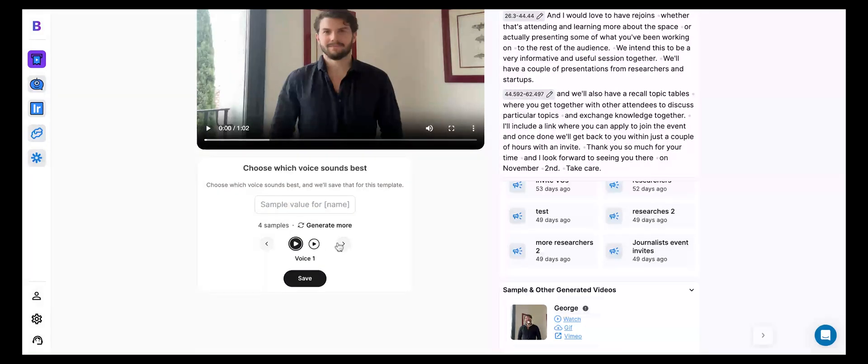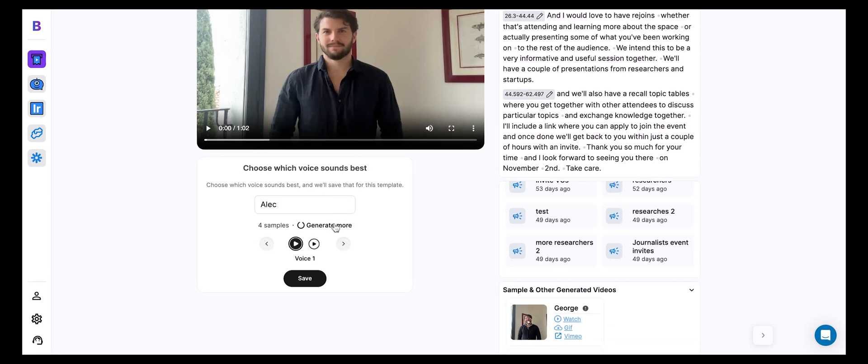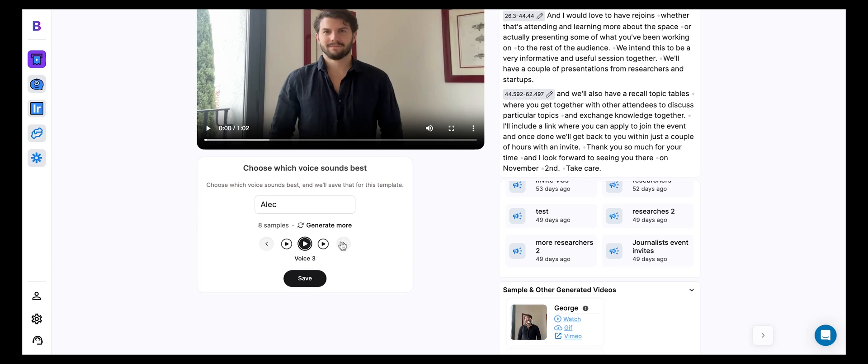But if you're not happy with that and you want to generate some more, well, you can definitely do that. Just type in a name and hit generate more. And this is going to generate more samples for you with different configurations, different ways, different nuances in which the AI will then generate your voice going forward. So the idea here is you can search through these and you can find the one that you like best.